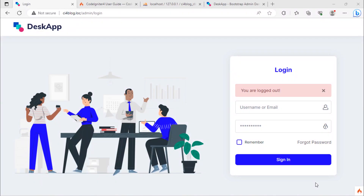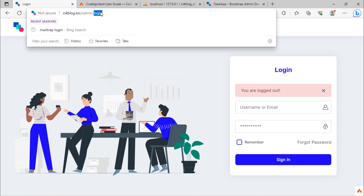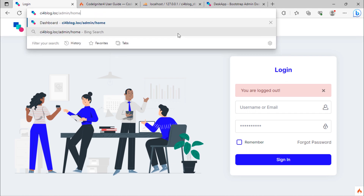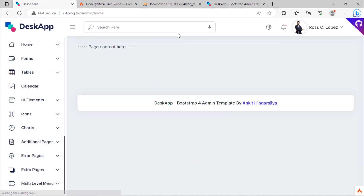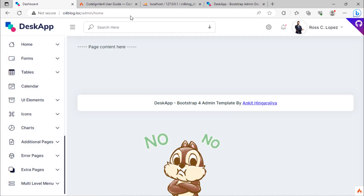In this video, we are going to see how you can protect admin routes by using filters provided by CodeIgniter. Suppose you are logged out. If you try to access the admin home page without being logged in, you will be redirected to the home page, which is not good.